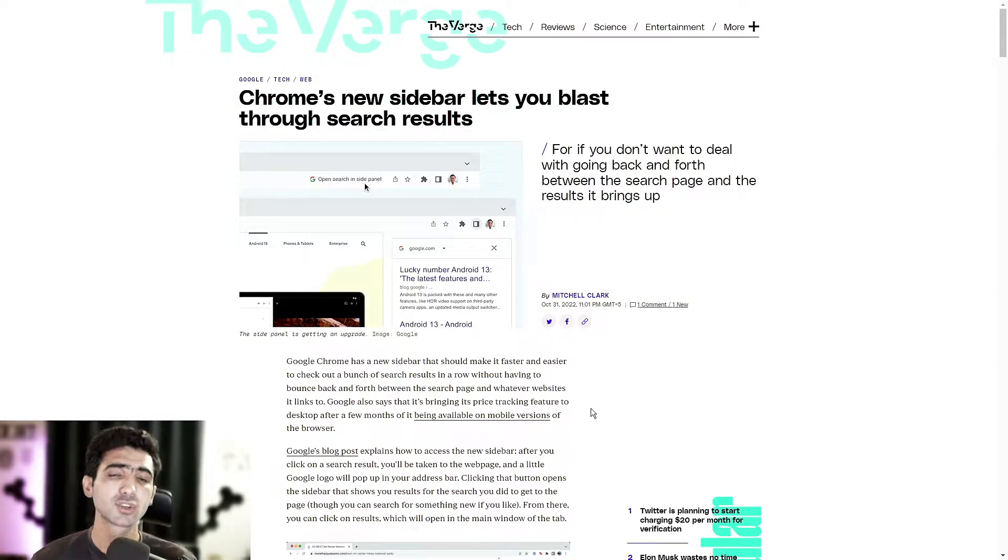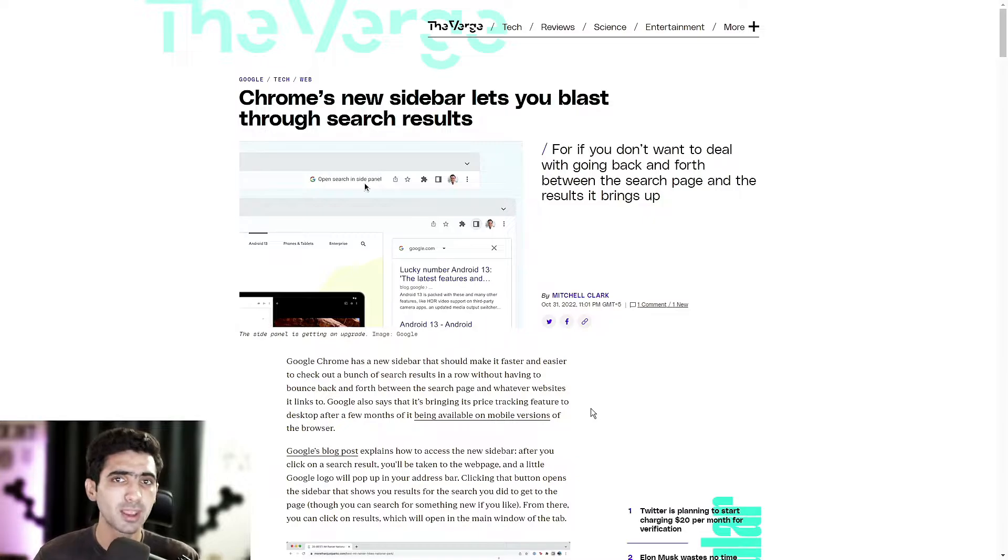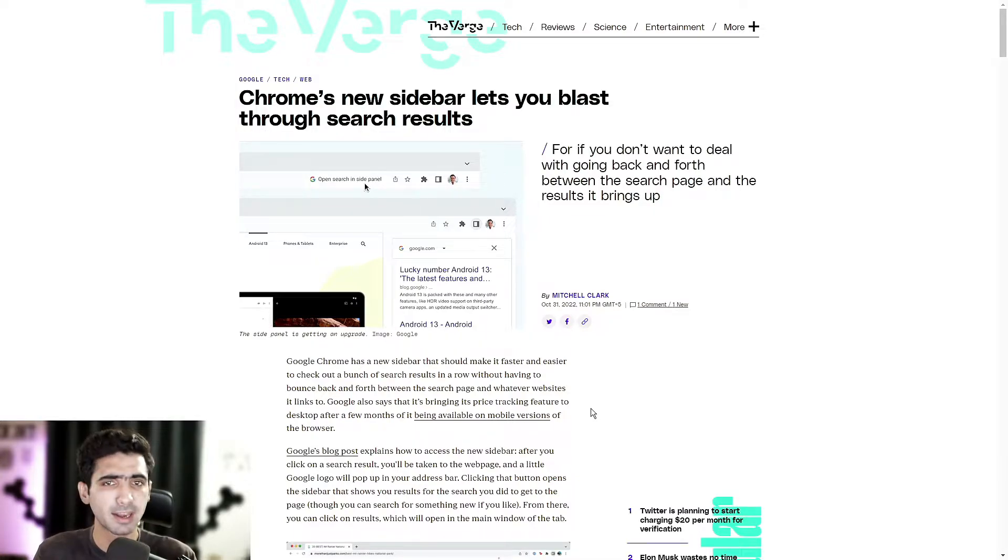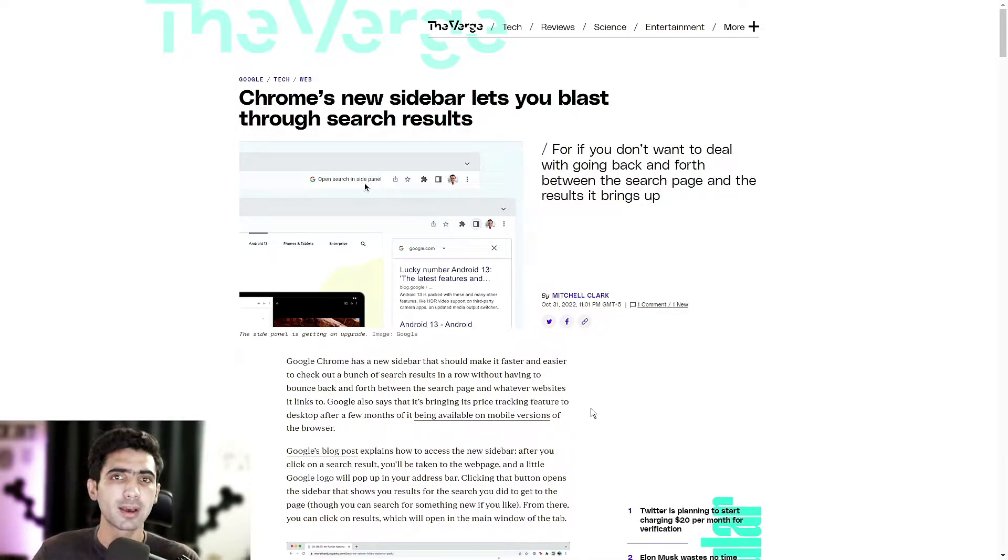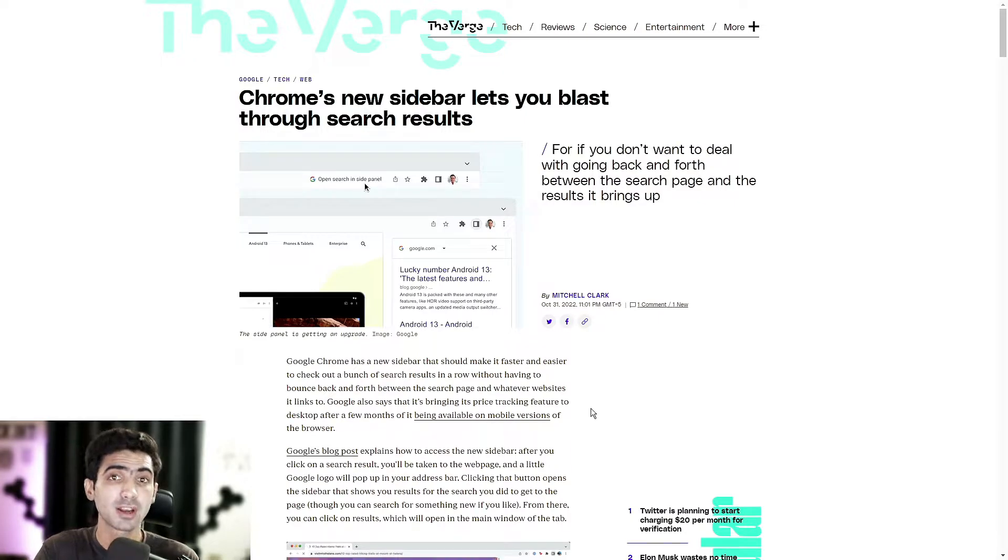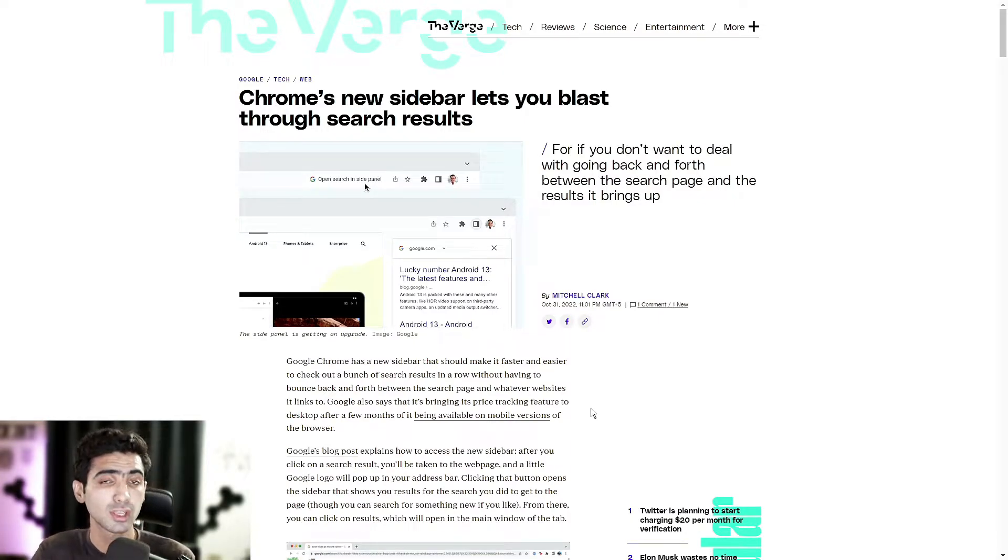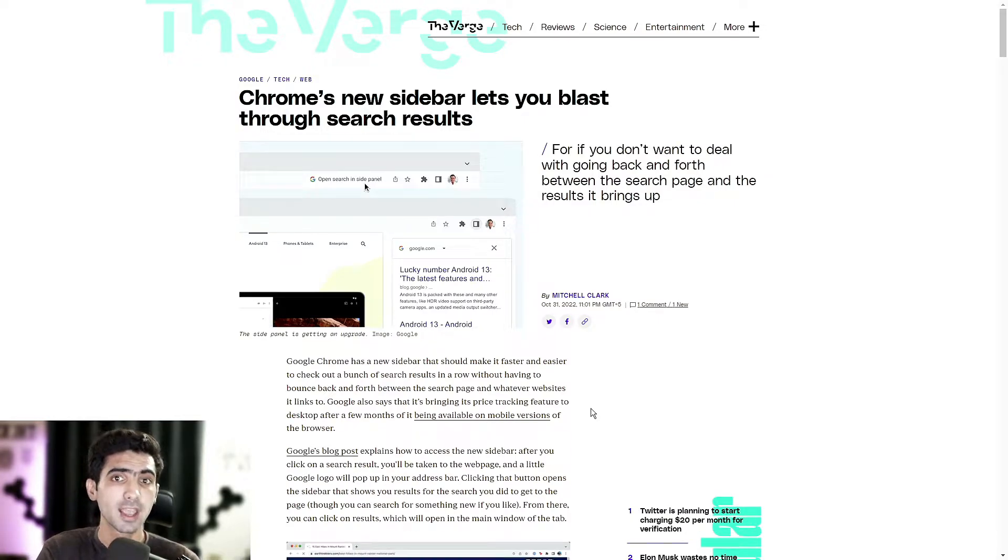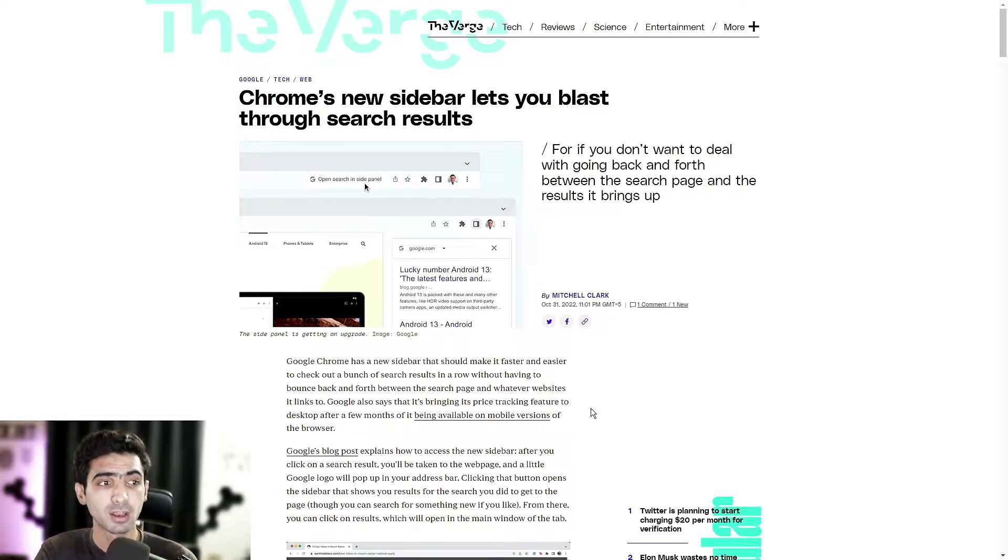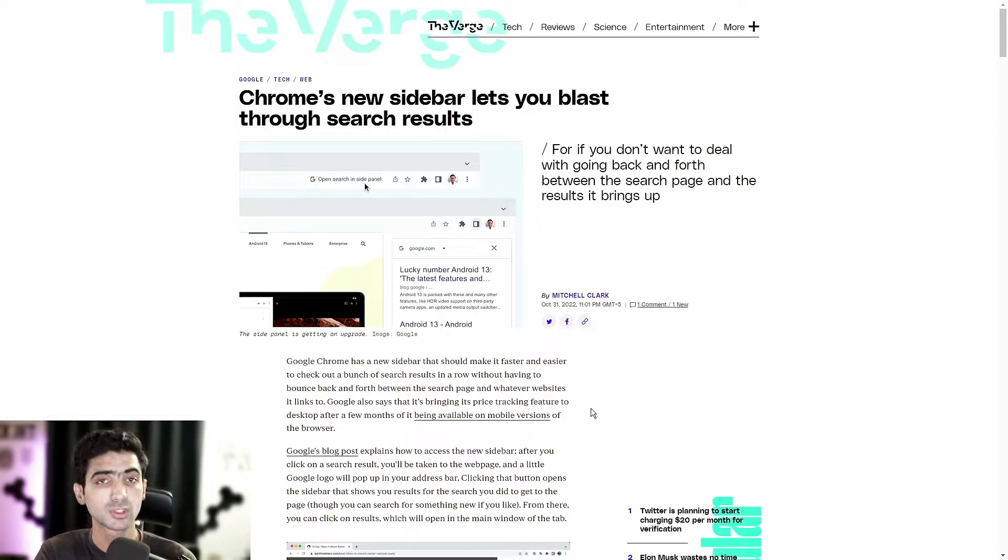For example, you're on a website and it could be anything, obviously, and let's say that it's Amazon and you're looking at a product listing and you just want to look into the product even more, so you want to do a quick Google search on it.